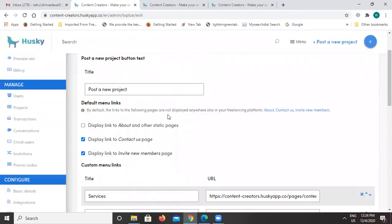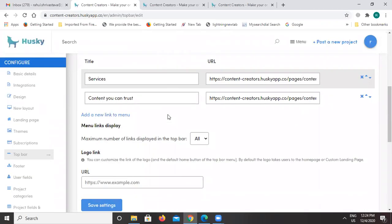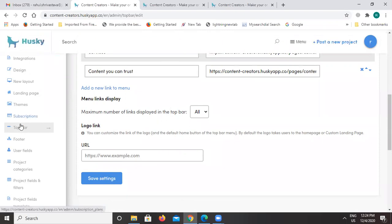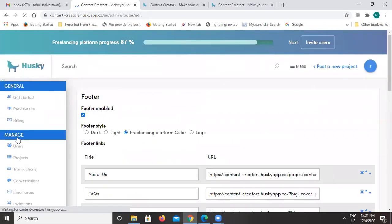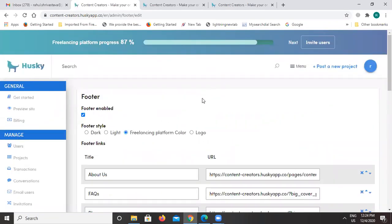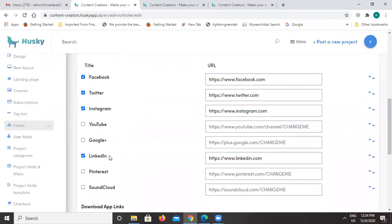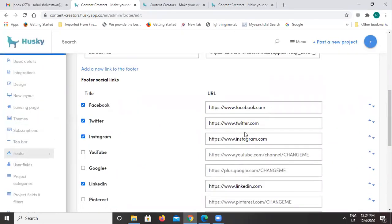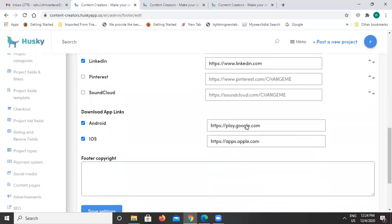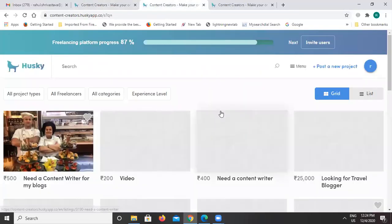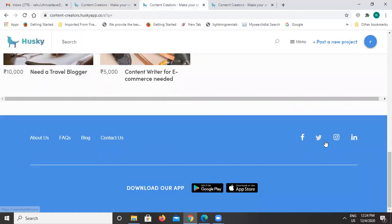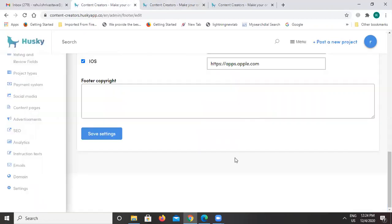You can add many more contents to the top bar. In the footer section, you can provide descriptions and add your social media page links — such as Facebook, Twitter, Instagram, and YouTube. You can enter the URLs of these social links in the footer section. As you can see, Facebook, Twitter, Instagram, and LinkedIn are already added here.